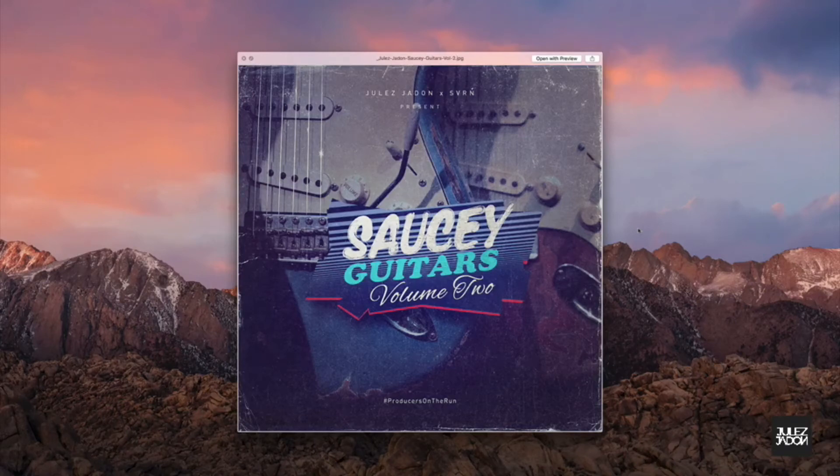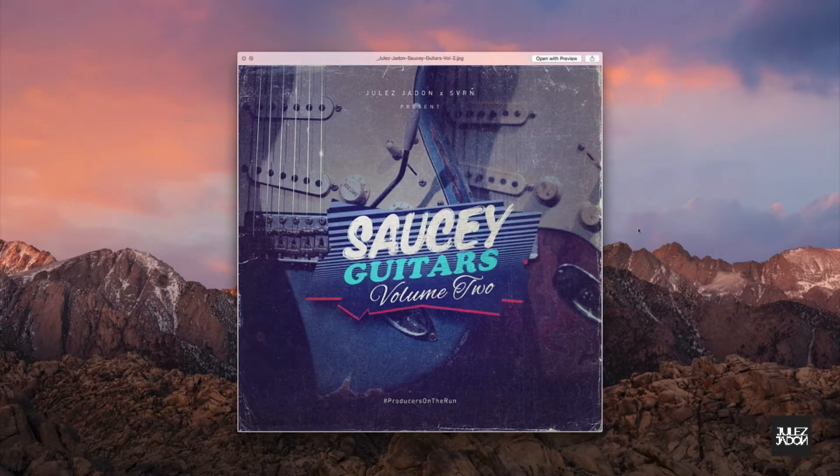What's good, everybody? It's your boy, Jules. I'm happy to announce that we just dropped a new pack, Saucy Guitars Vol. 2.